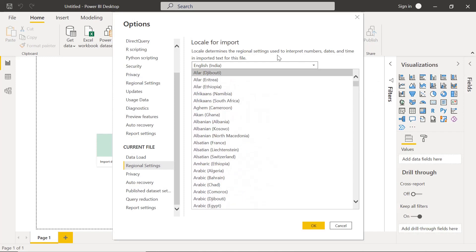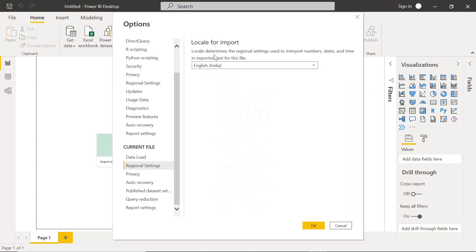You can see this locale determines the regional settings used to interpret numbers, dates, and time. So basically the date formats are different in India than in United States or maybe in UK as well, so the date formats that they are using are different.